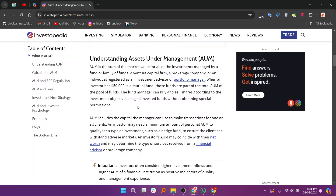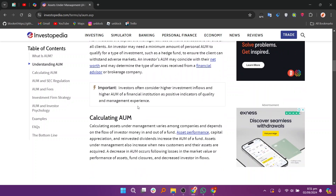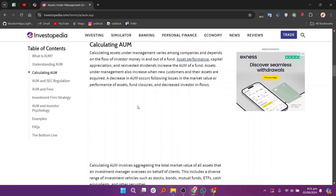AUM includes various types of assets such as stocks, bonds, real estate, and other investments. The amount of AUM can indicate the size and success of the investment firm, as a larger AUM often suggests a greater level of client trust and a more substantial investment base.